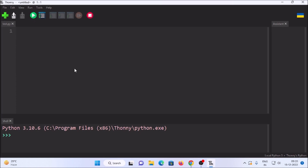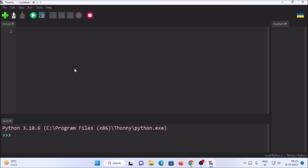Now what we are going to do is simply call our webcam for detection, so I am going to write a basic code. As you can see, this is our basic code which will start our webcam.